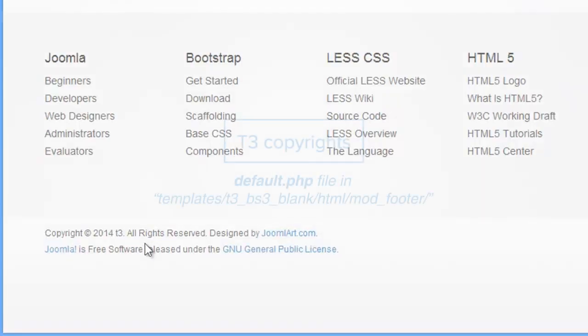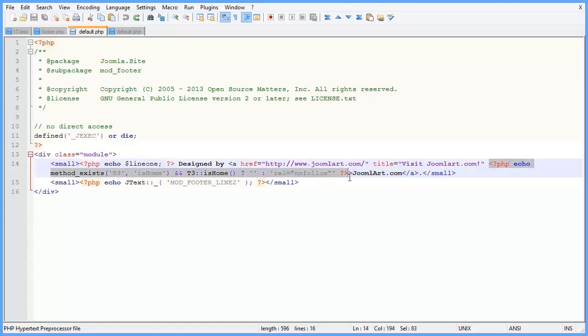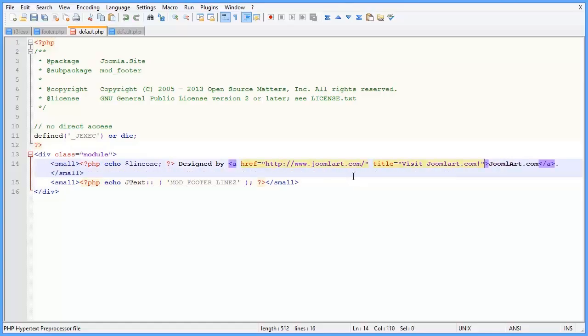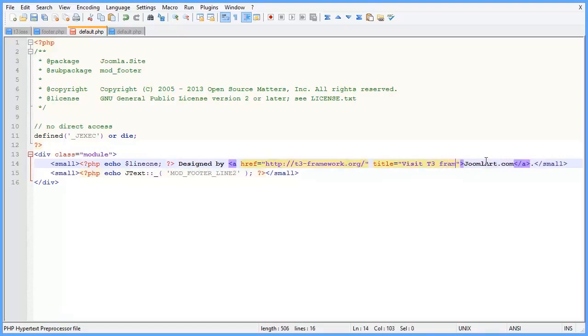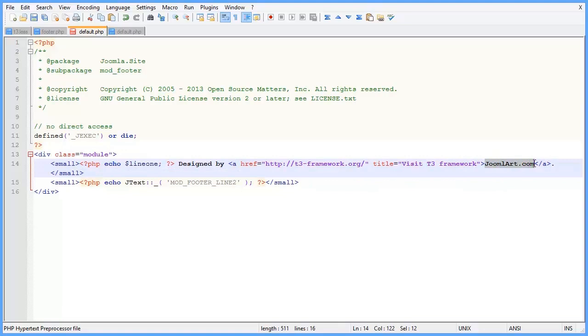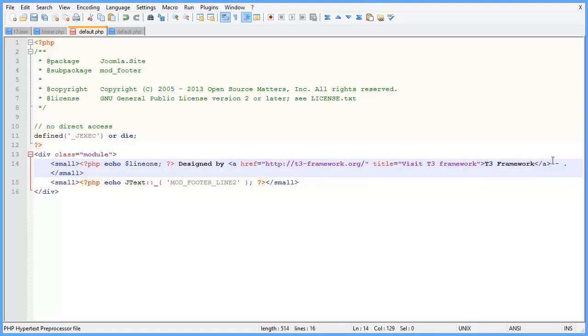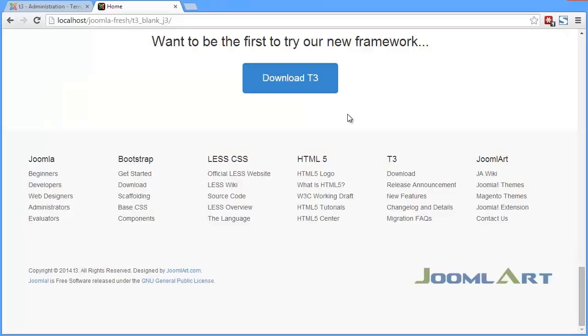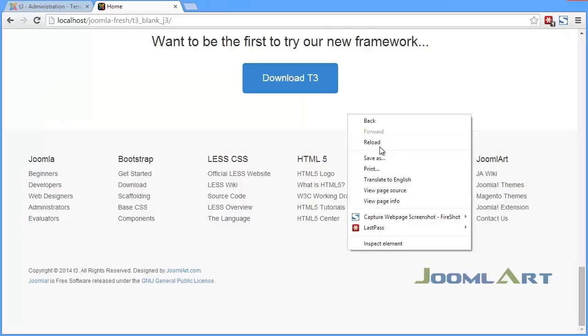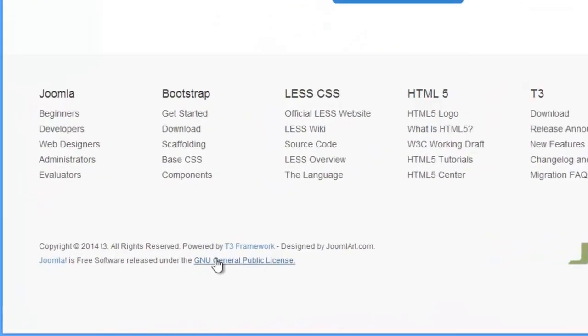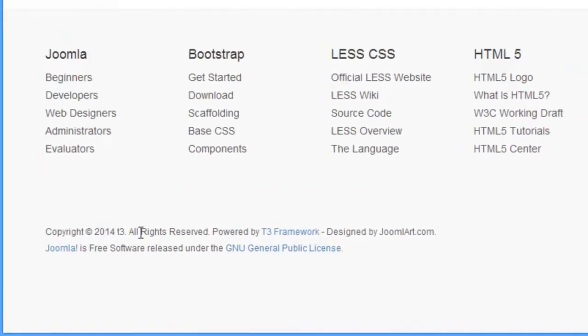Finally, let's configure the T3 copyrights information area. This info is located in the default.php file that you'll find in templates/T3_BS3_blank/HTML/mod_footer folder. Now customize the information. Reload the page. And that's it, the info is updated.